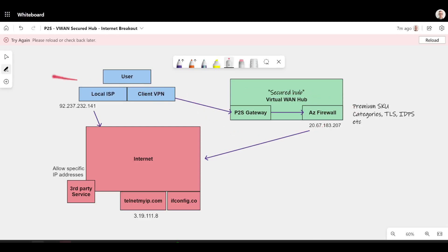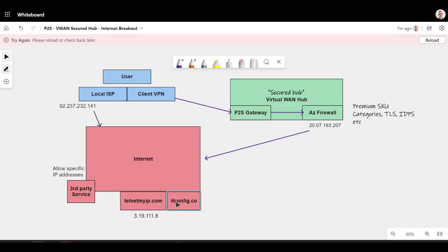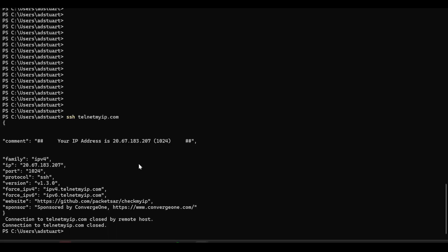So to highlight how we do this, I want to draw your attention here to two boxes at the bottom. These are two more websites on the internet that can be used to find out what your IP address is. So ifconfig.co and telnetmyip.com.